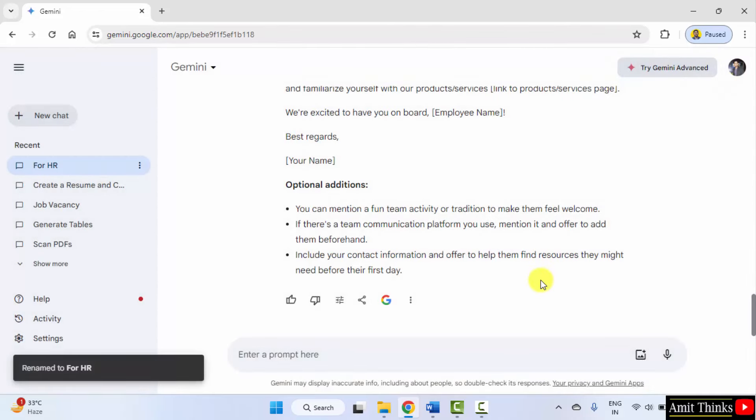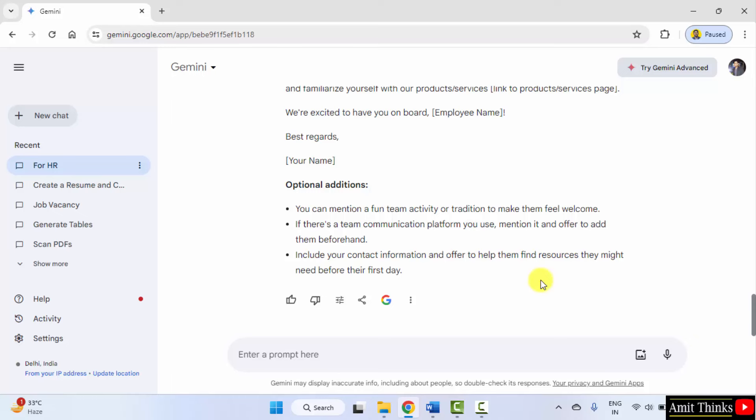We saw how we can use Google Gemini for the HR department to get interview questions and to also get some drafts regarding welcome messages. Thank you for watching the video.